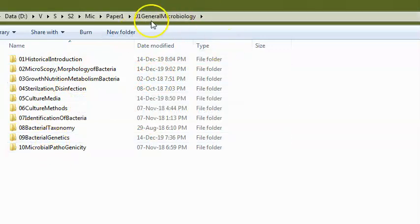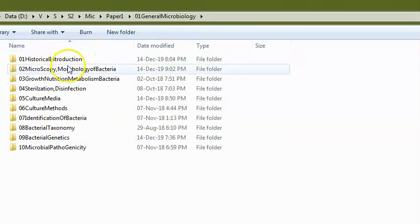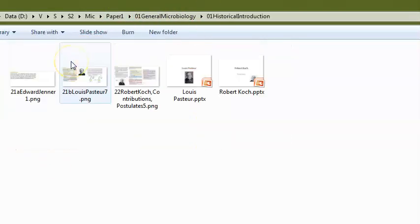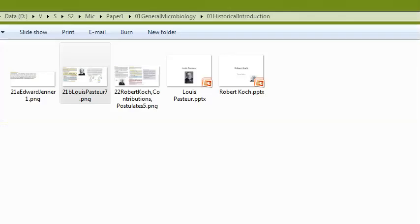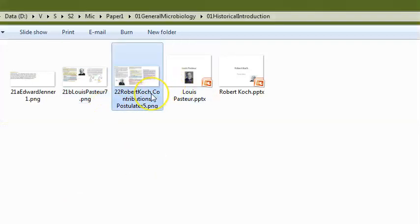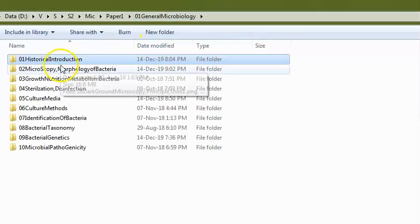In the historical introduction, they can ask about Louis Pasteur's contributions — pasteurization, sterilization techniques, fermentation, and vaccination. They can also ask Koch's postulates: the lesion will be associated with the agent, you insert the agent into an animal and the same lesion develops, then you should be able to isolate the same agent.